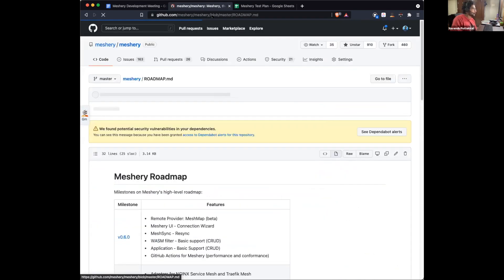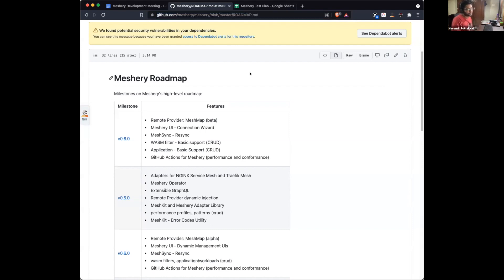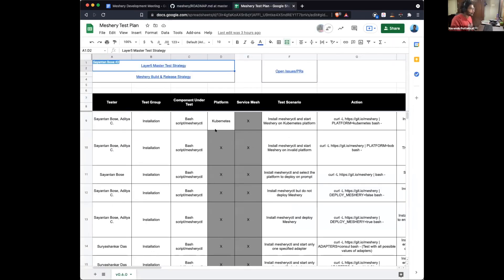If you look at the roadmap you can see some of the new features that will be in this release. Making such a big major release requires a lot of testing. We need to ensure we have UX consistency and functionality as expected across all Meshery use cases.